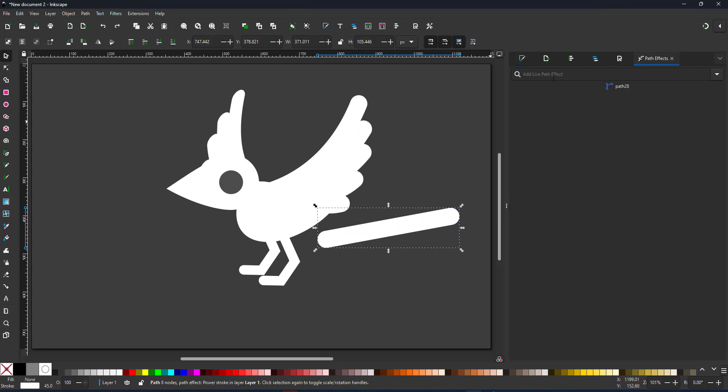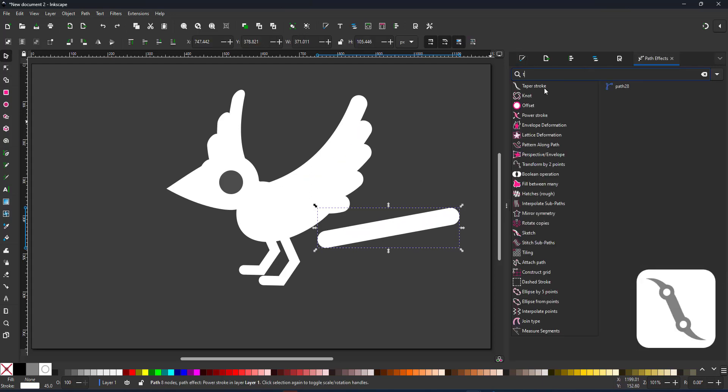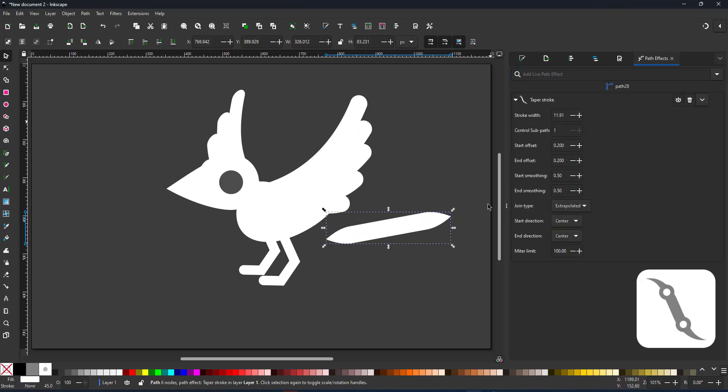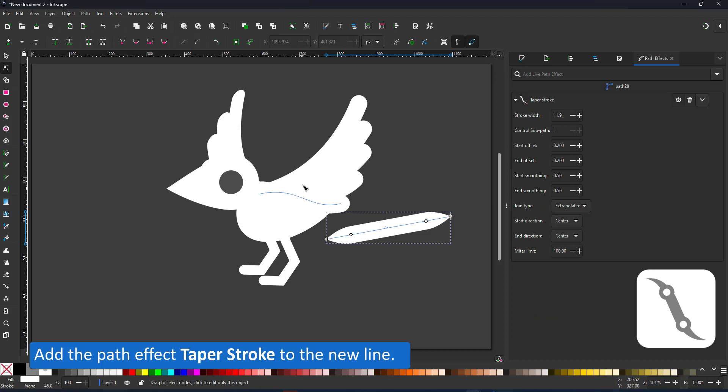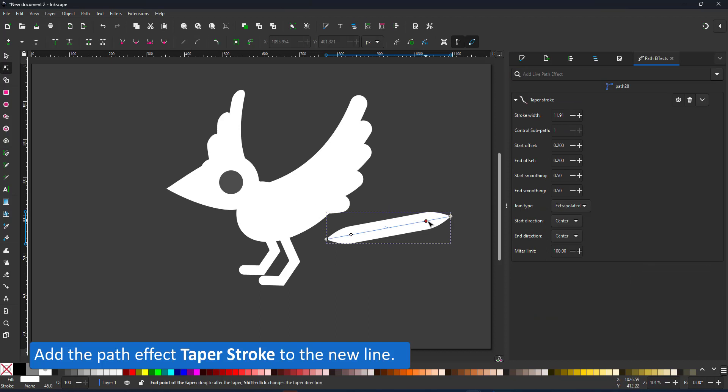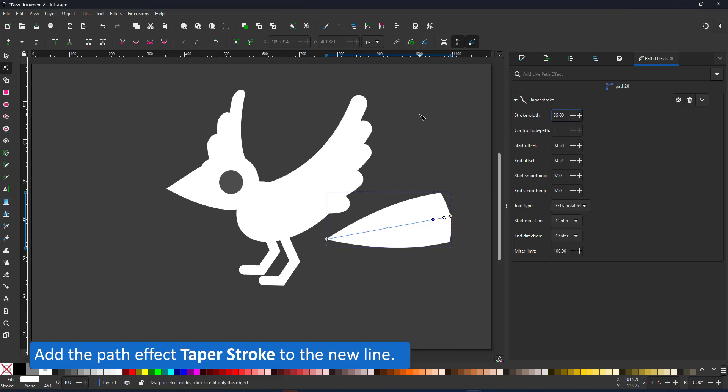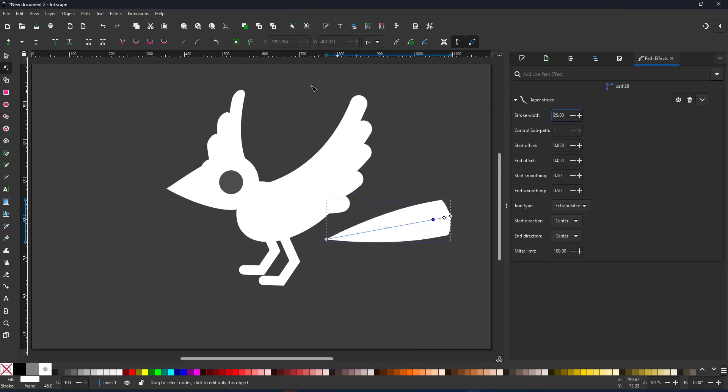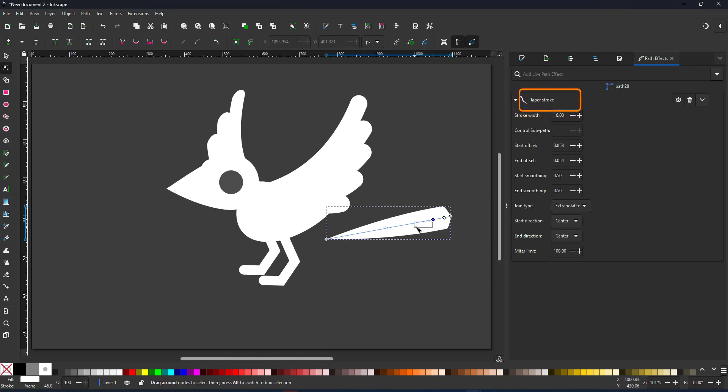To shape the tail feathers, I use the path effect taper stroke. I can thin the line at either end. I have little pink control nodes that I can move along the length of the line to define how far the thinning goes.